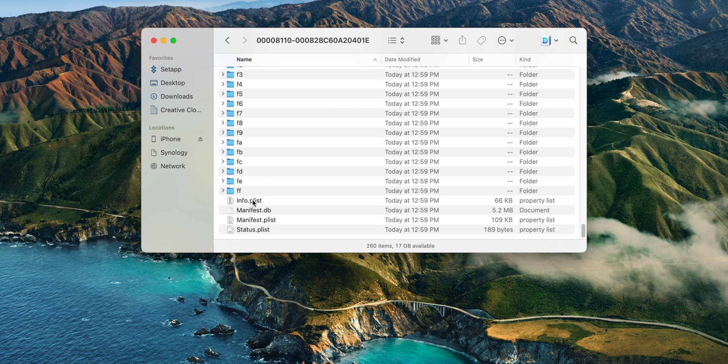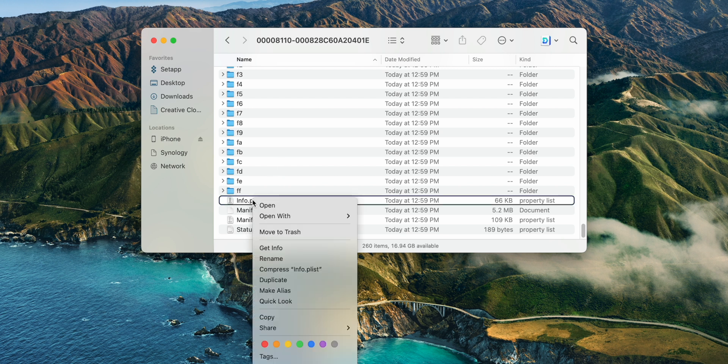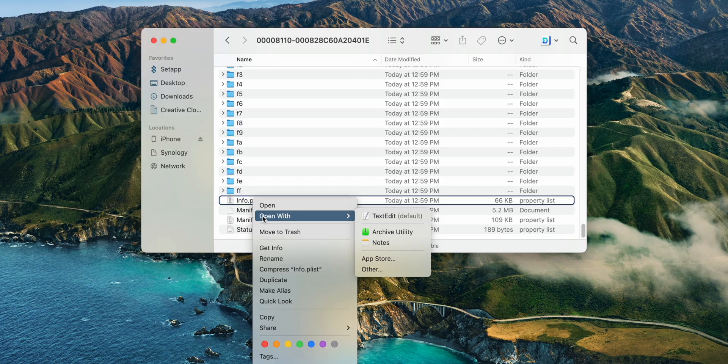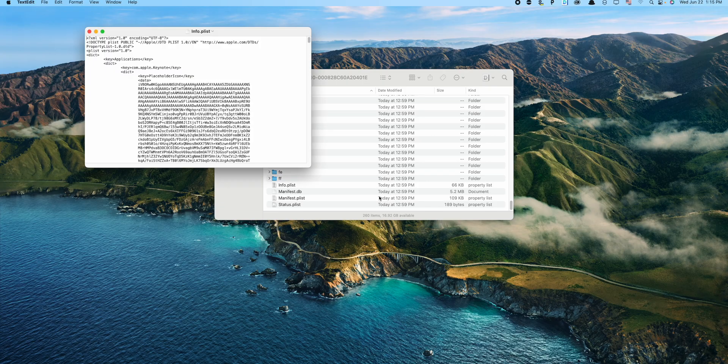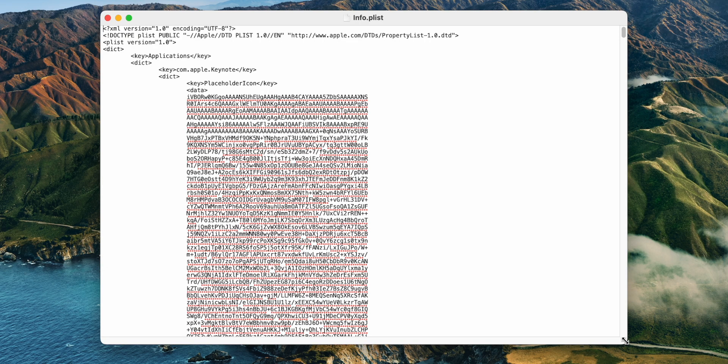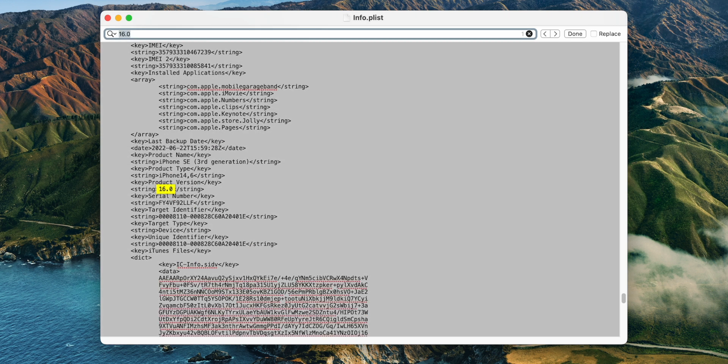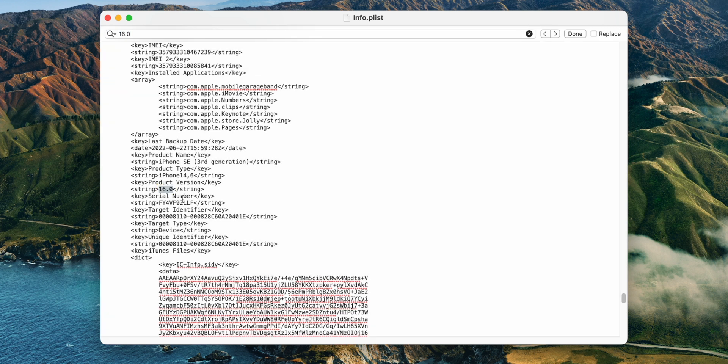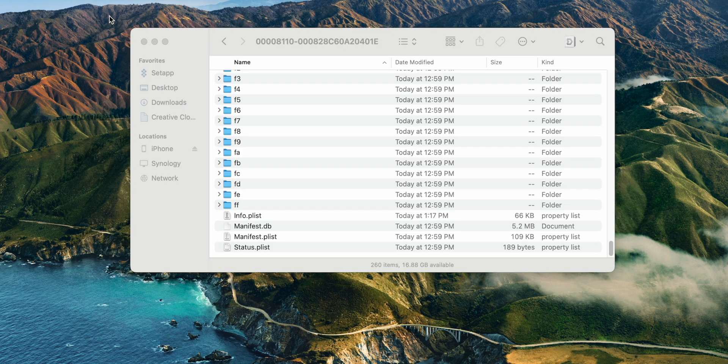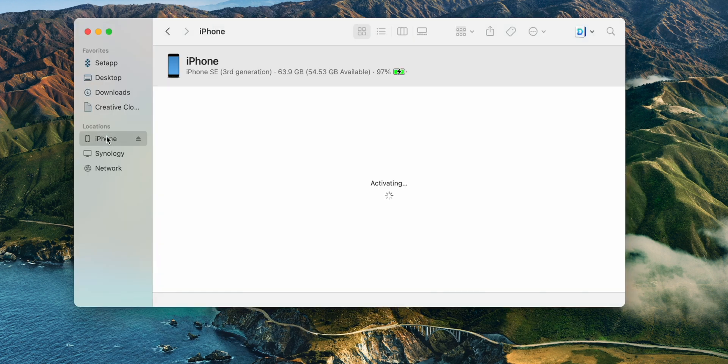And now make sure to right click the info.plist file and open it with any text editor. Once you're in it, press on Command F on your keyboard to search for 16.0 and hit return. Here the only thing you will need to do is replace 16.0 with 15.0, then press on Command S on the keyboard to save the file and close it.